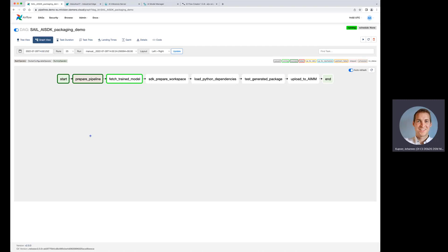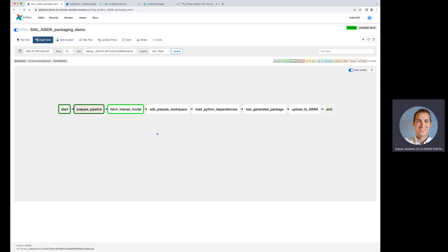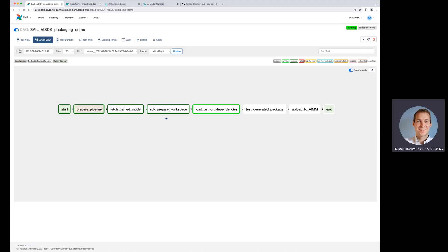We are just interested in getting the graph view and looking a little bit on the different steps we are doing. We are starting the pipeline. As said in the presentation, we are also fetching the trained model from some model repository. We prepare the workspace in the SDK, getting the folder structure ready.